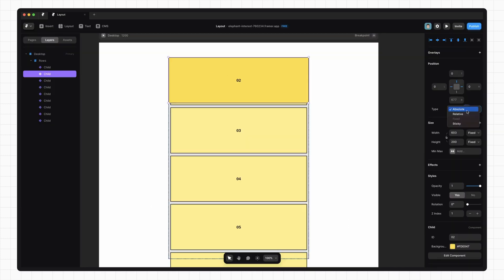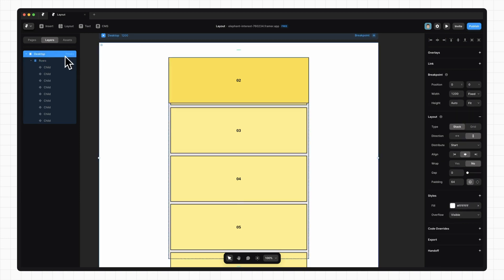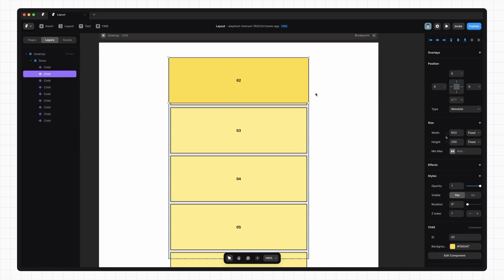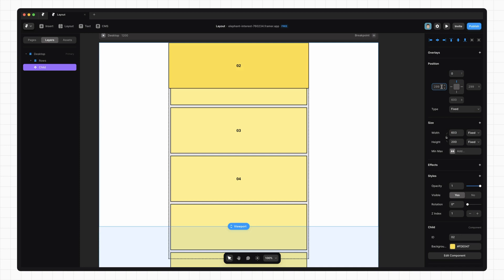The next option we have is fixed, but you'll notice that it's hardly ever available. Now, fixed works the same as absolute, but instead of being positioned relative to the parent container, the element gets positioned relative to the first element in the tree, which in our case is this desktop frame. In Framer, this option can only be set if the element is a child of this desktop frame. We can now set its position to fixed. Once again, Framer set the offsets for us. So if we set that to zero, that to zero, and that to zero,